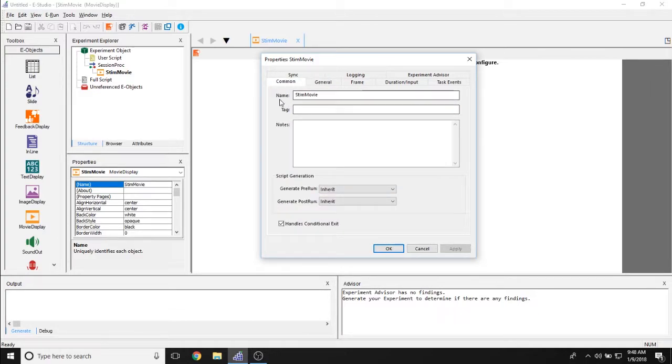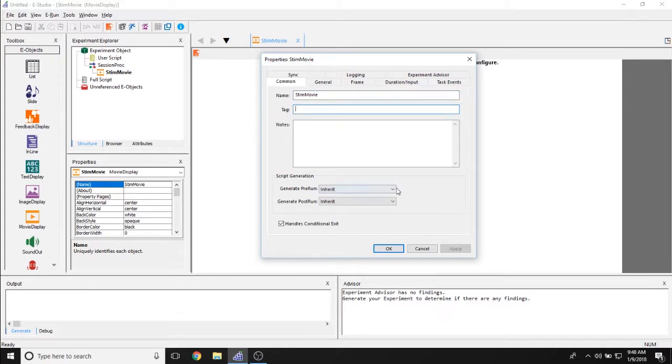The comment tab allows you to give a general name to the object. If it has a tag and if you have any notes associated with it.